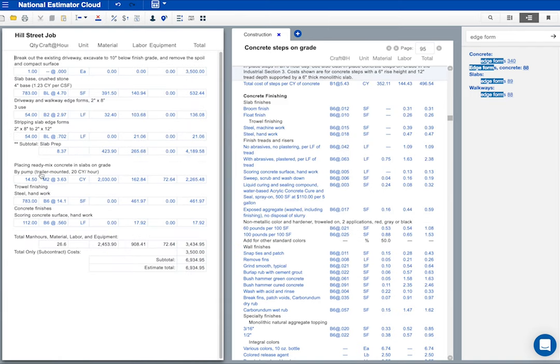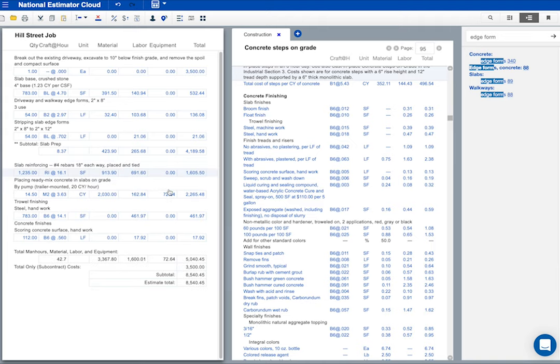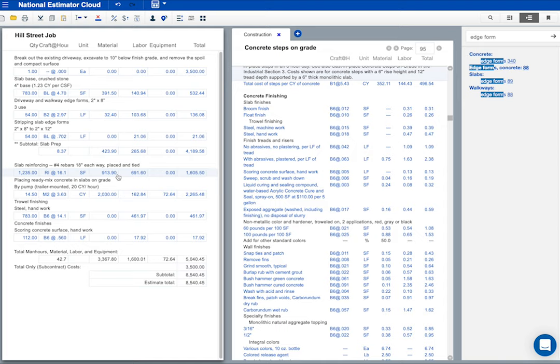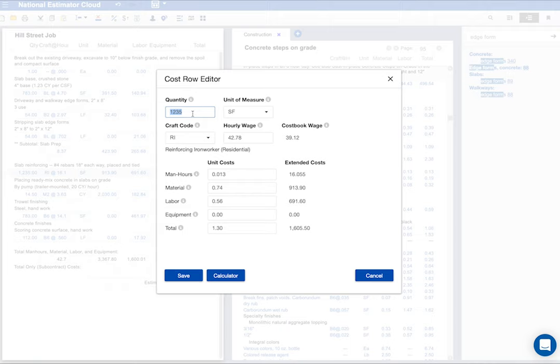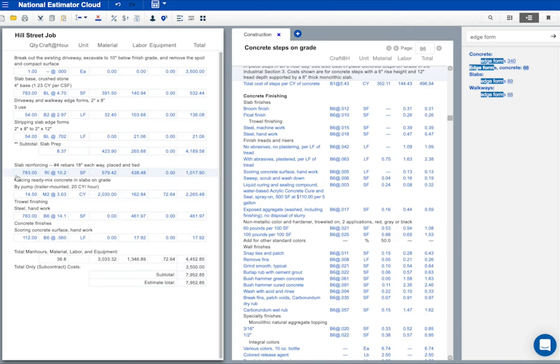Here are the rebars. I'll select and click to copy. And then go back to our Hill Street job. I'll click where these costs belong and select paste after. Okay, we've got an estimate for the steel. But the quantity is wrong. The slab on the Spring Street job was 1235 square feet. This slab is only 783 square feet. Let's make the change. I'll double click on that line to open the cost row editor. I'll type the quantity 783 and click save. That looks okay. We're done.